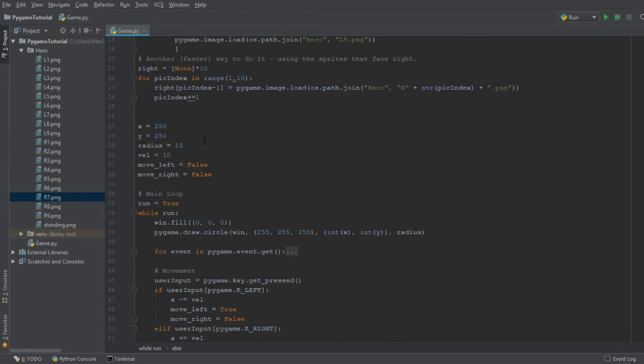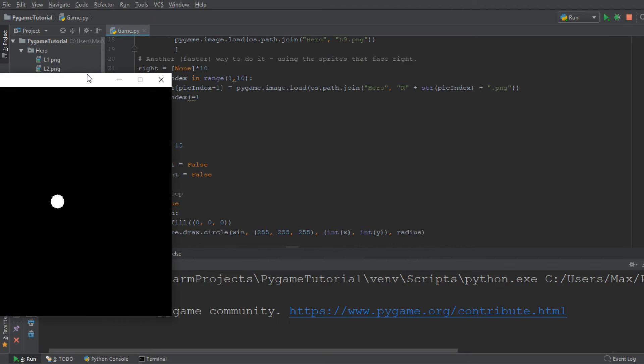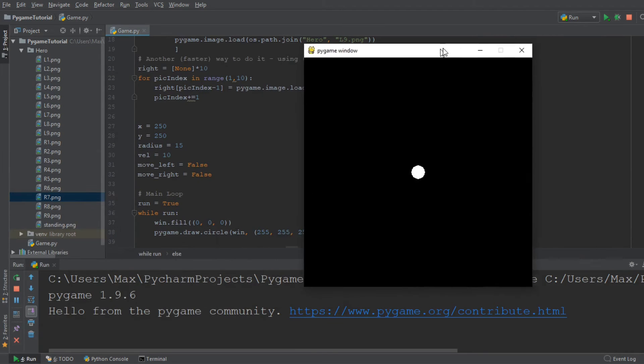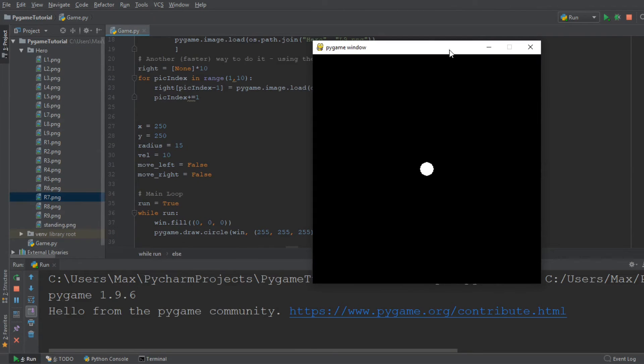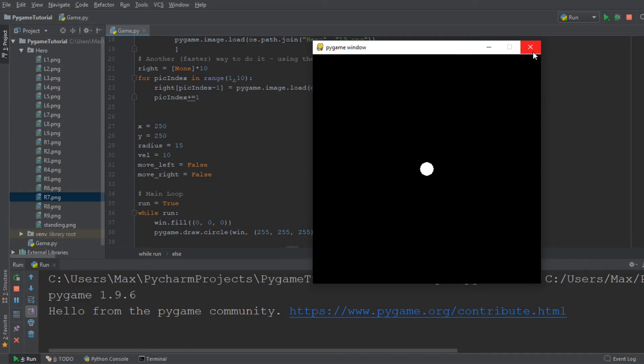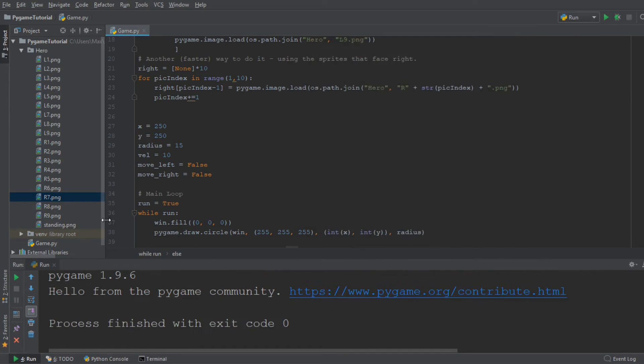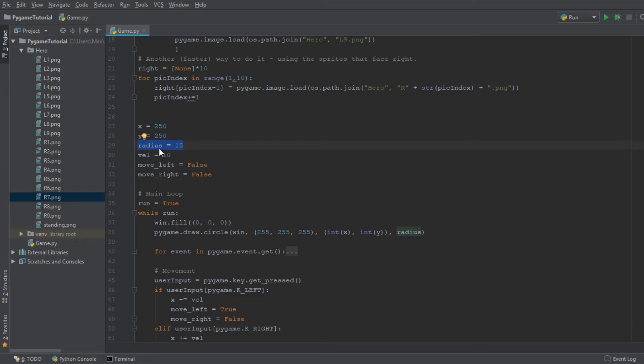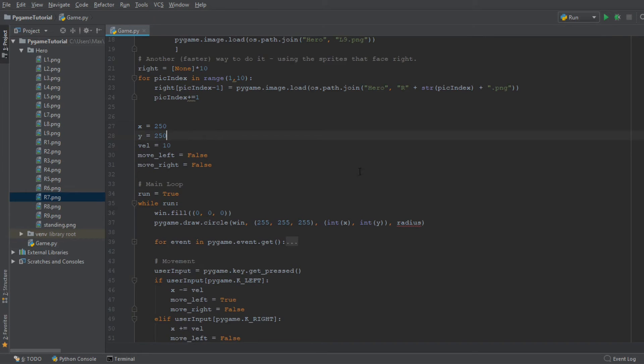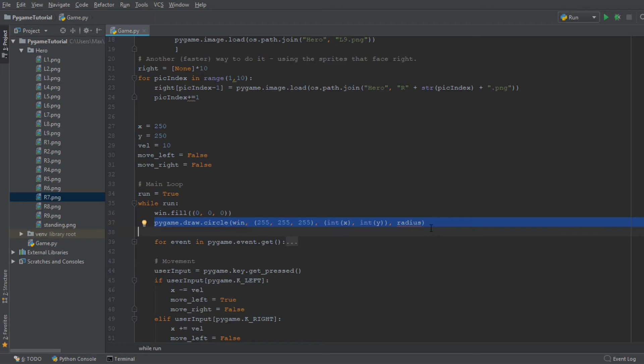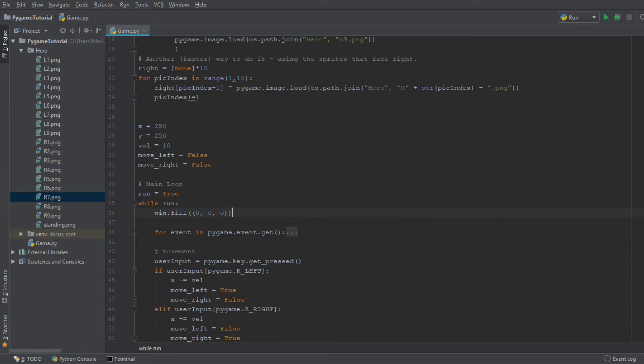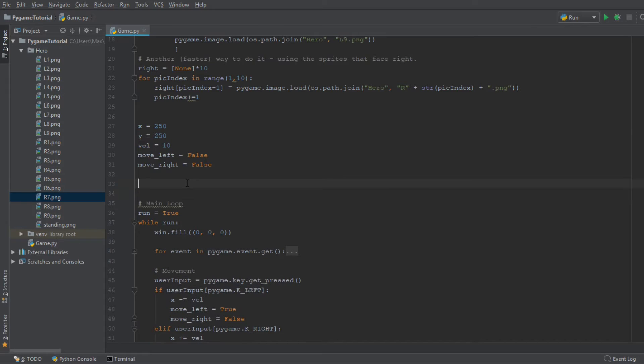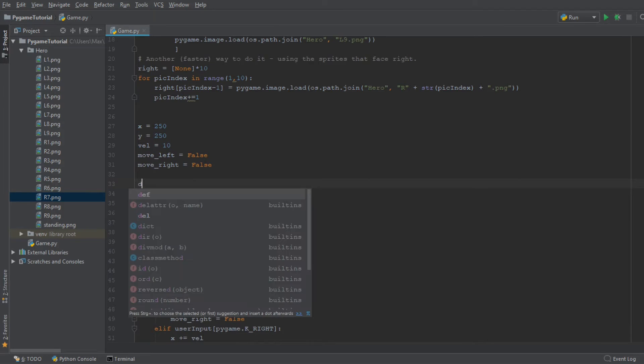So now if we go ahead and run this, you'll see nothing will have changed. We haven't added any of the pictures in yet. But we still have this white dot and we don't want this white dot anymore. So I'm going to go ahead and delete it. We are going to delete the variable radius because we don't need the radius of the circle anymore, and we do not need the ball showing up anymore. So having deleted that, we are now going to create a function and call it drawGame.